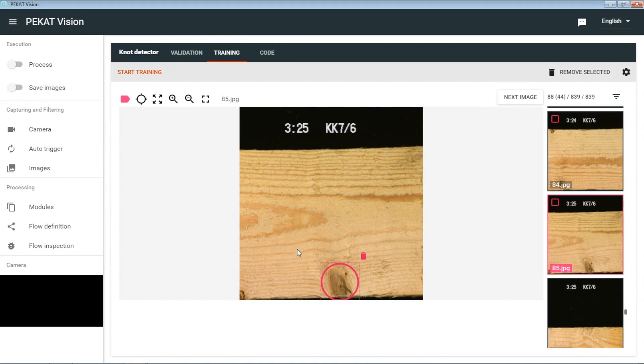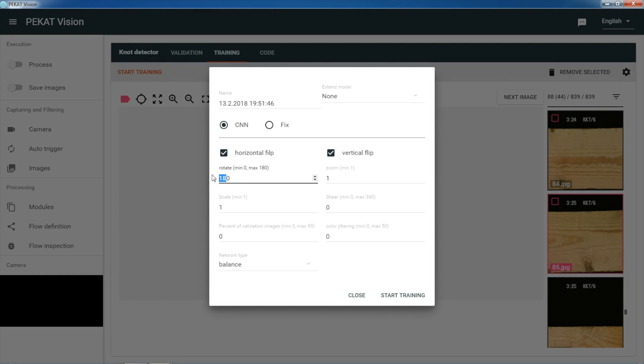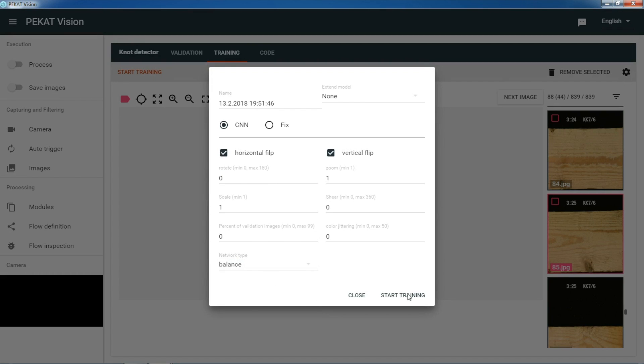Now we can start the training. We can set various options of the training like transformations or type of neural network, and then we can start.